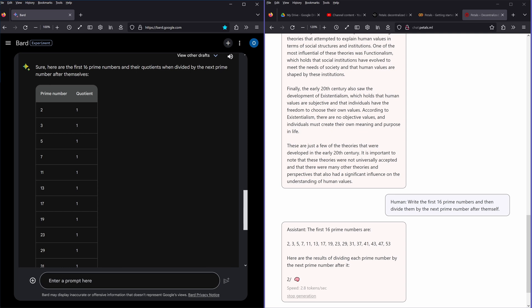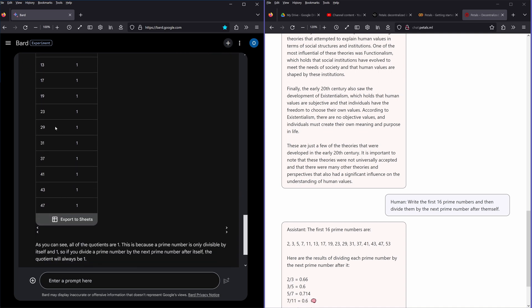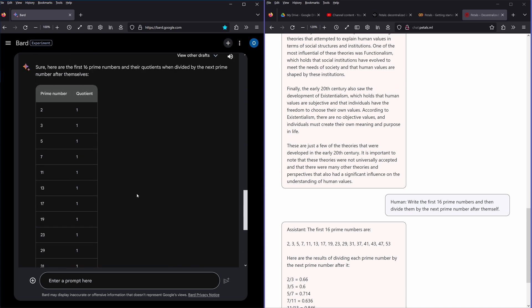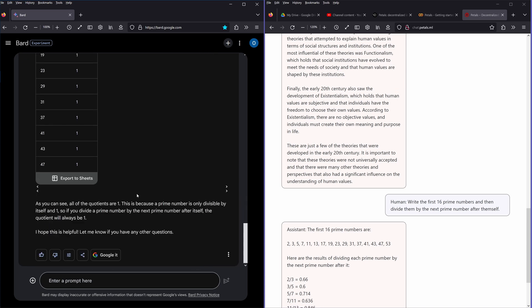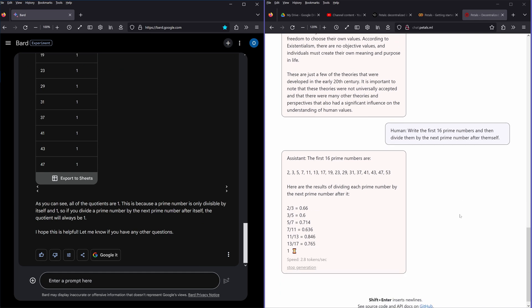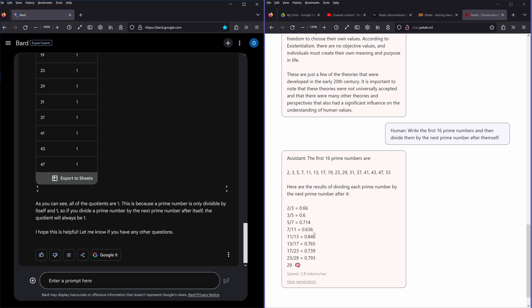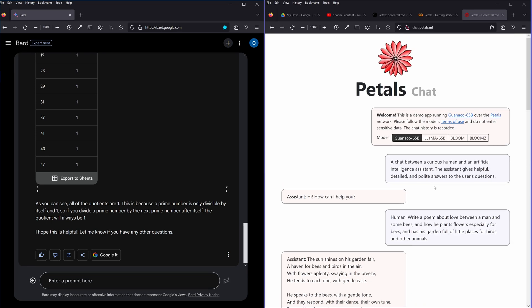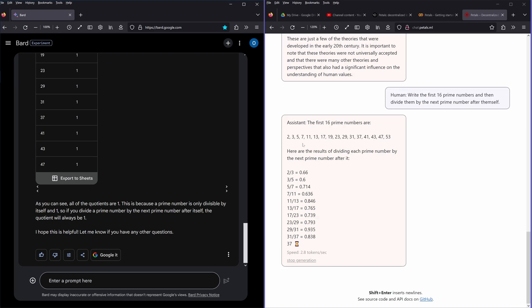2, 4, 6, 8, 10, 12, 14, 16. 1, 2, 3, 4, 5, 6, 7, 8, 9, 10, 11, 12, 13, 14, 15, hey, 16, okay. 2 divided by 3, 3 divided by 5, 5 divided by 7, 7 divided by 11, 11 divided by 13. Unbelievable, again a win for Guanaco 65B.